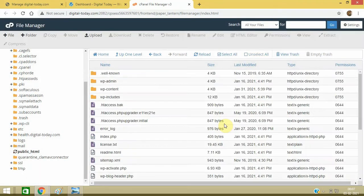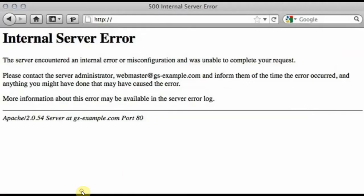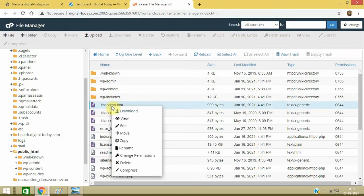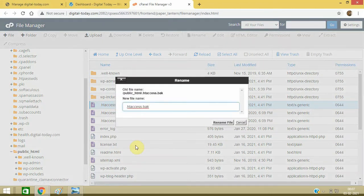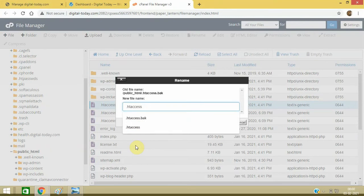Right, now refresh the page and see if you are still getting this 500 internal error. Then this is not the cause of .htaccess file and then you can rename it back to the normal one. Make sure to check whether it is resolved or not.